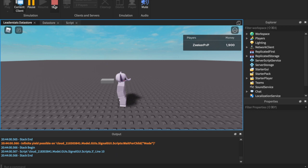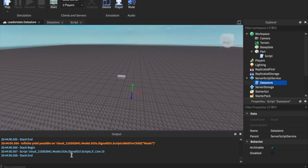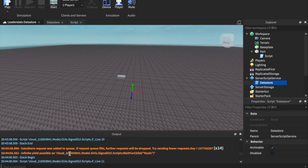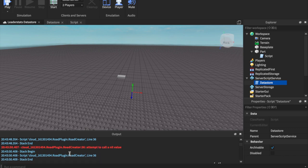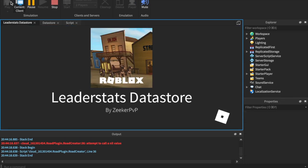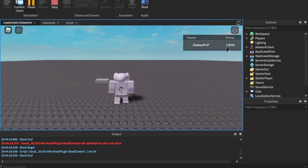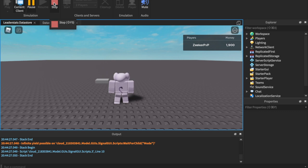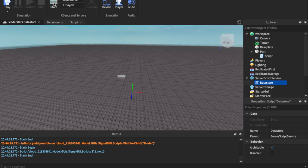We give ourselves some money — 1900 bucks — then press stop. When you press stop you can check your output, then press play and it should load your data. And yes — 1900 dollars loaded. I did receive an HTTP 403 Forbidden error with the data stores API services. To fix that, go to Game Settings, disable API Services, save, then enable it back on again and that should work.